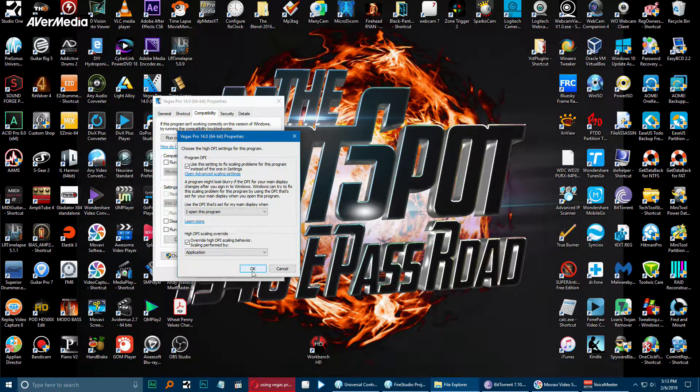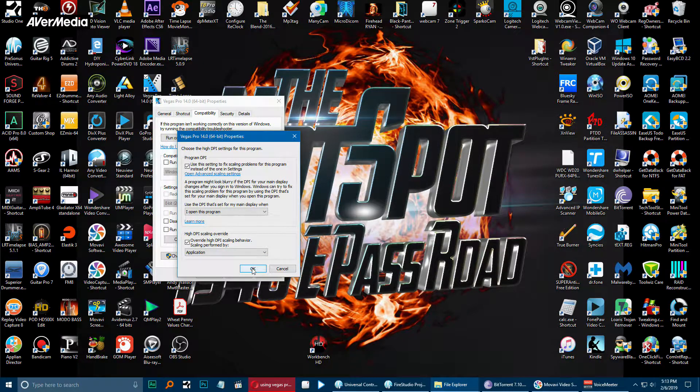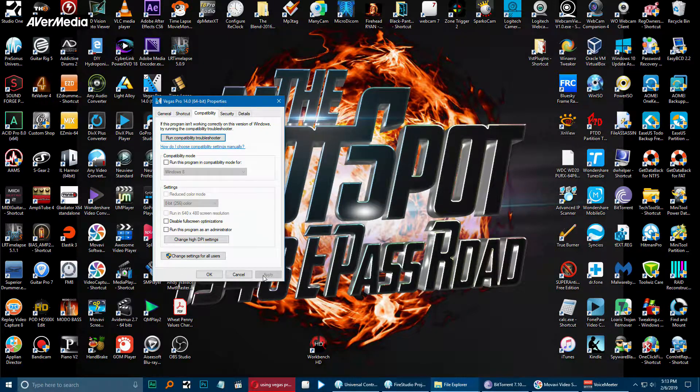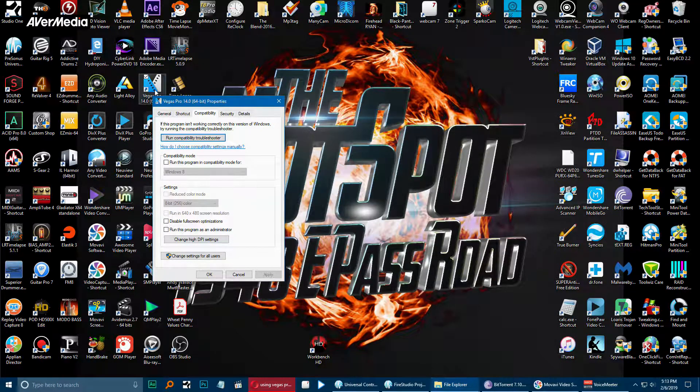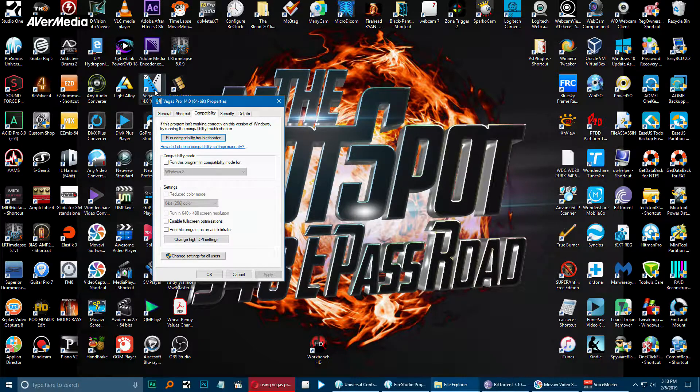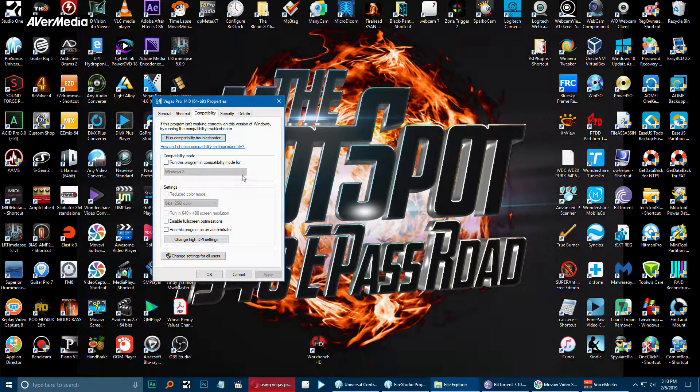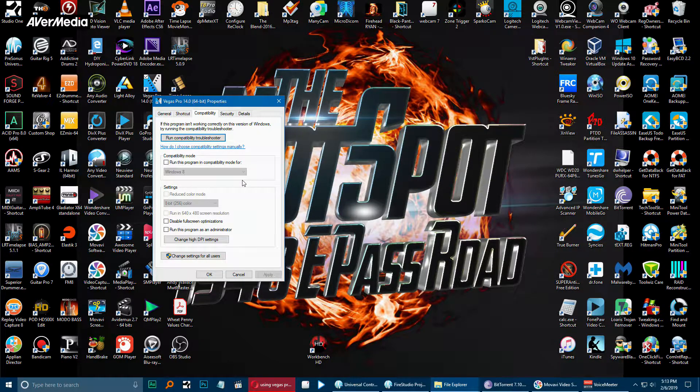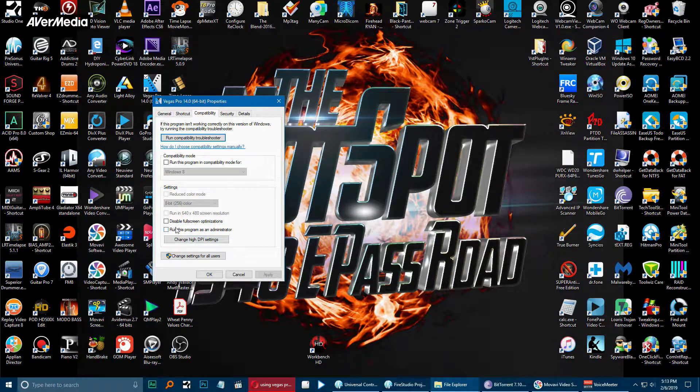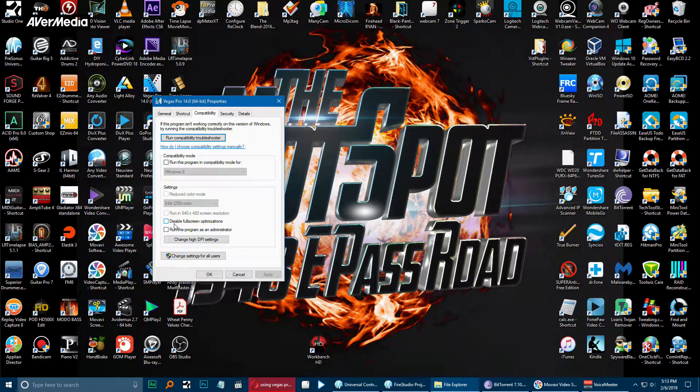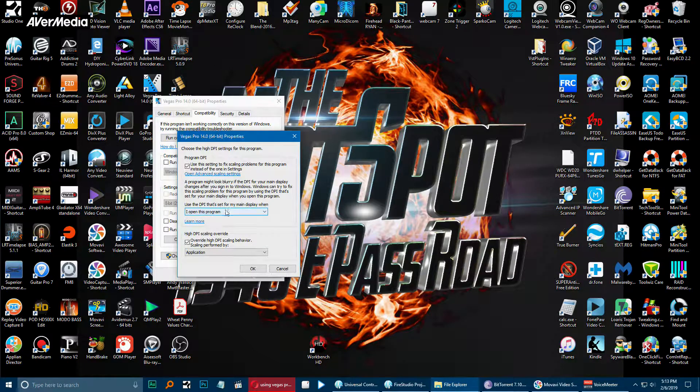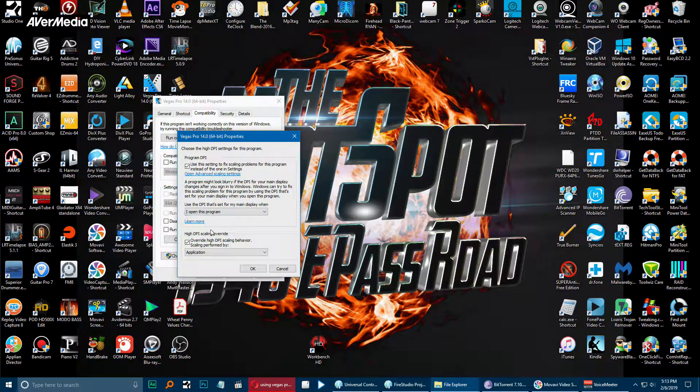Another place you can look is to disable full screen optimizations, or after you hit this, if you still haven't fixed your problem, go to open advanced scaling settings.